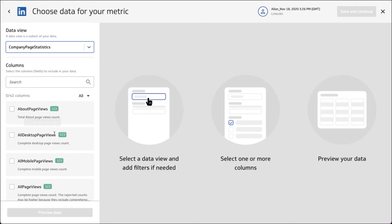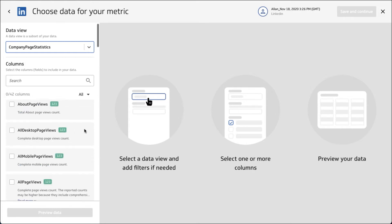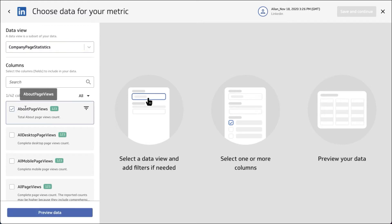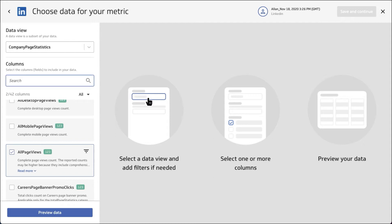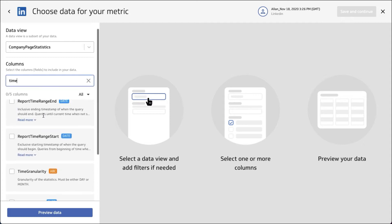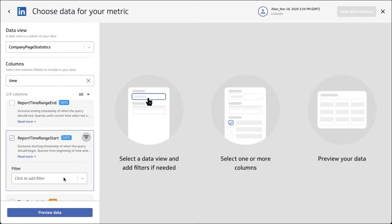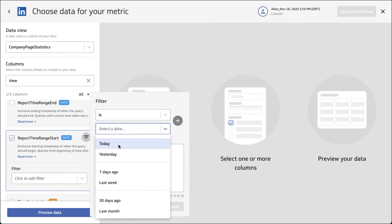A lot of the tips and tricks we're talking about will be transferable. Let's start by choosing page views — maybe all page views — as our measurements. You can choose whatever you want, but this will give us some data. We also need to specify a start time and end time for our query.